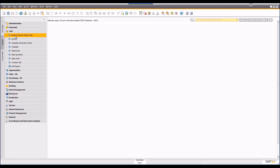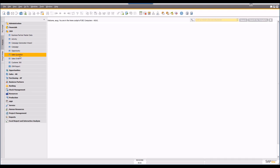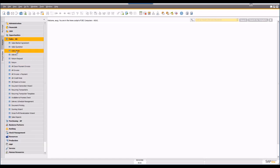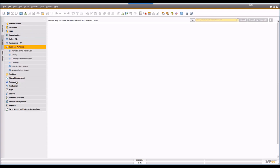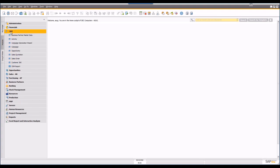The important point to note is that if you are running an earlier version of SAP Business One you won't find this CRM menu, but you will find all of these functions inside other screens. For example, the sales quotation and sales order are inside the Sales AR screen. Business partner master information is found under business partners, along with activity information, campaigns, and campaign generation wizards.